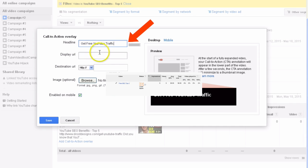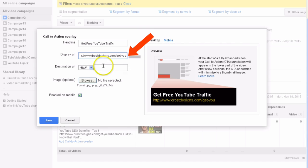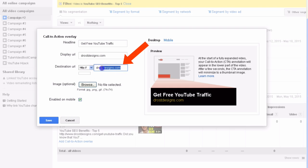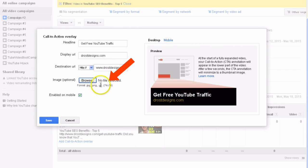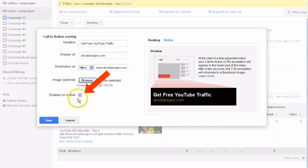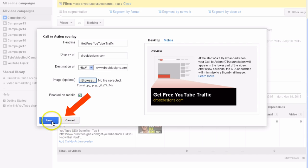Just click on that. Enter your headline here — 'Get Free YouTube Traffic.' Enter the display URL and leave it at DrostDesigns.com. Then you're going to have your destination URL, which is the full URL of the page you want visitors to go to. You can also choose a small image if you wish, sized 74x74 pixels. Leave 'Enabled on Mobile' checked, then just click Save.